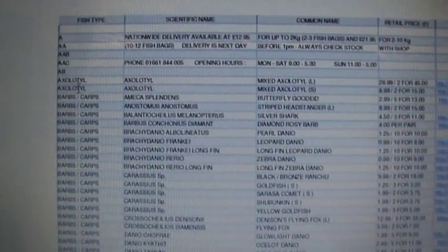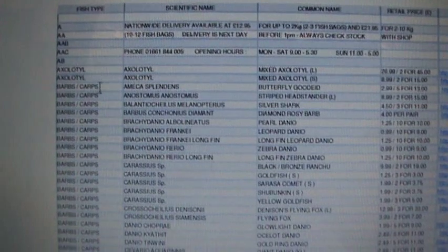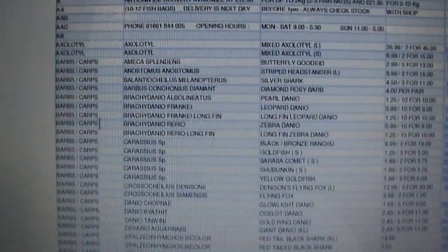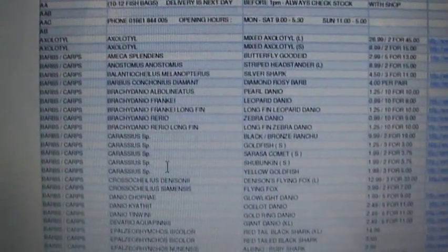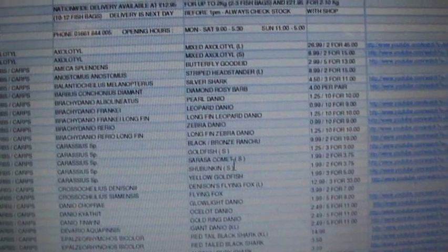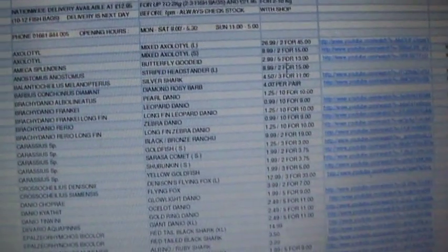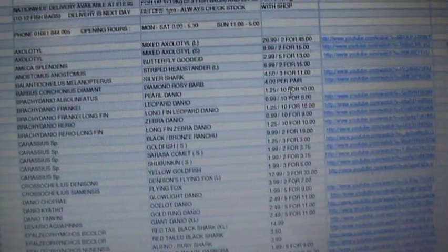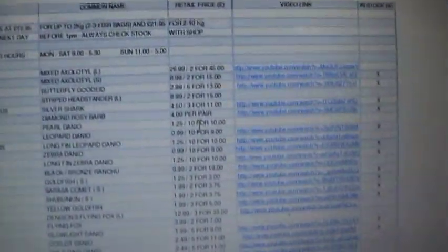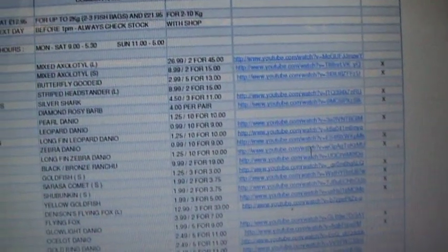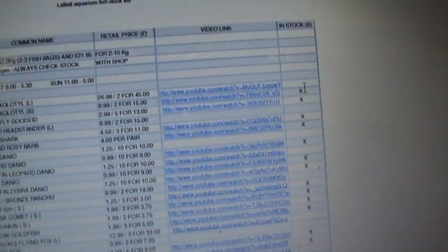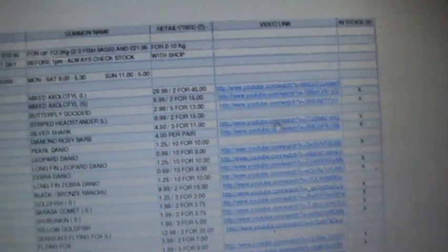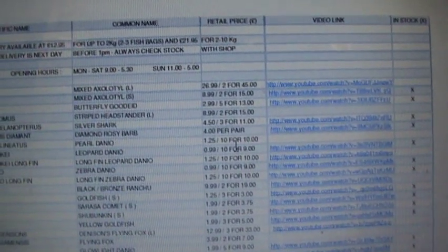It's got the fish split into categories. Down here, proper names, common names. Everything is now priced. There's also a web link where available and an X indicates that that particular species is in stock. These web links,